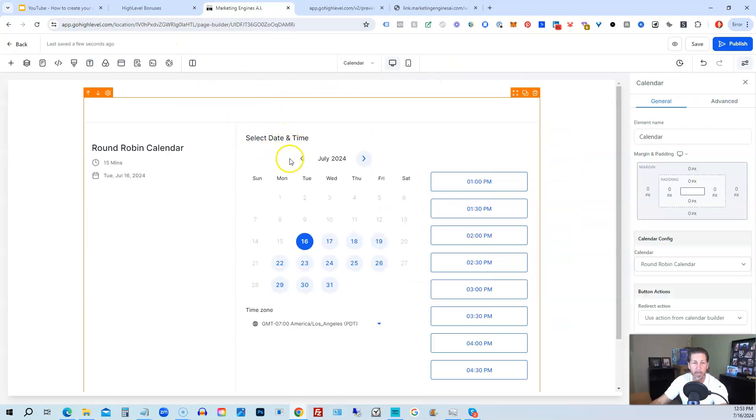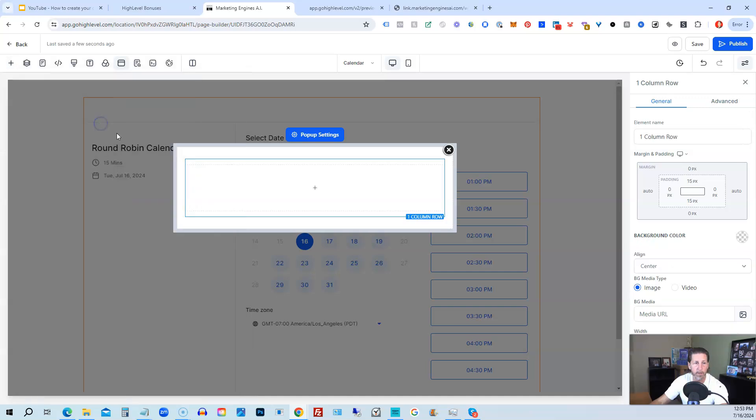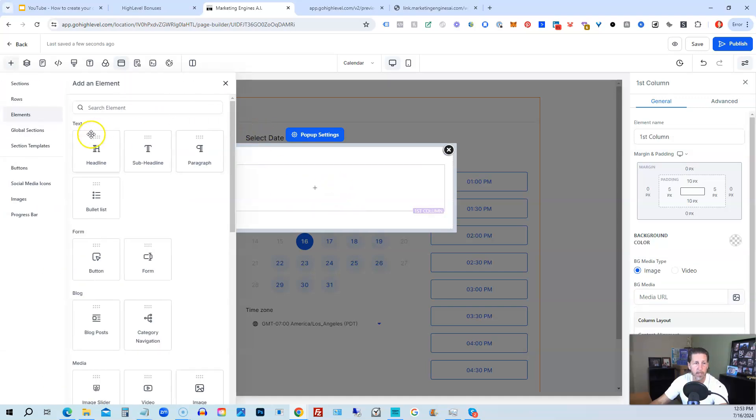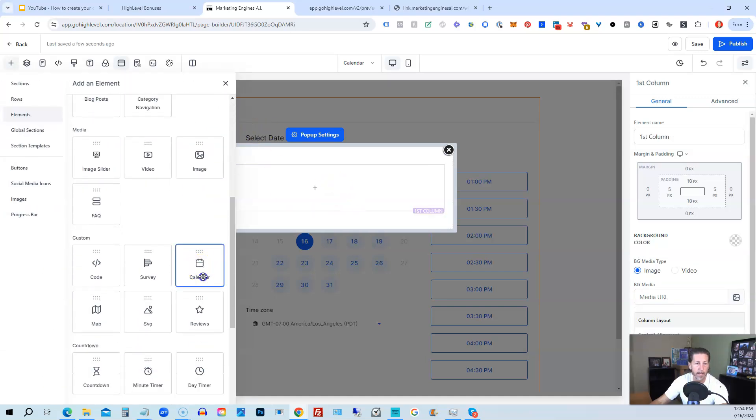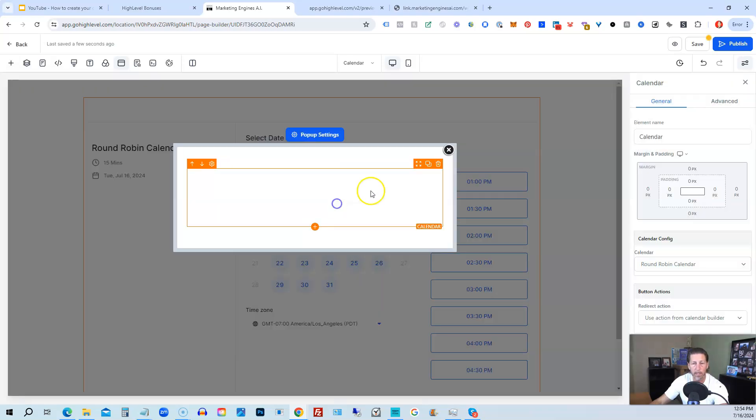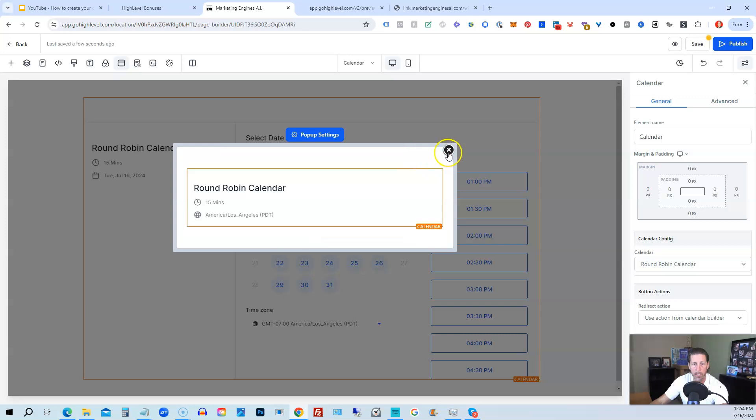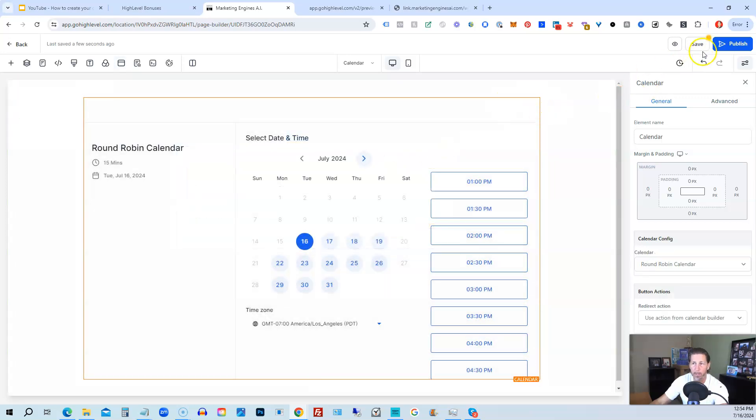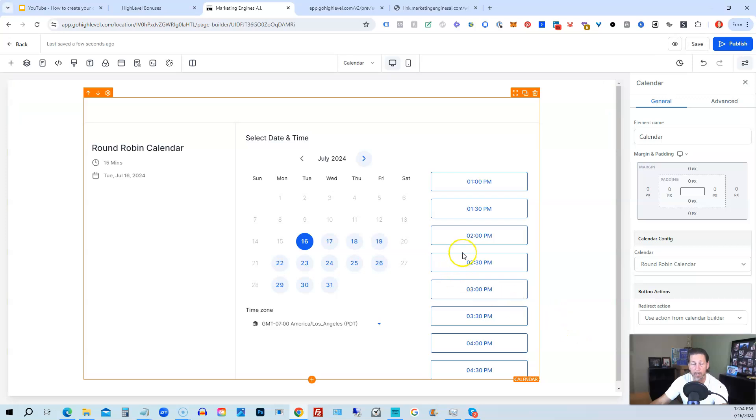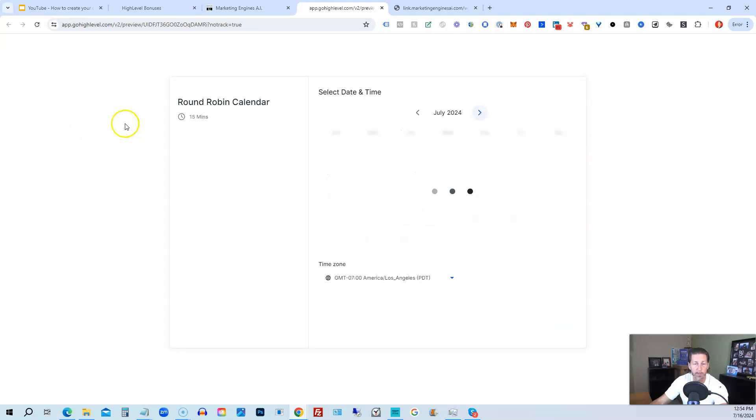The other thing I like to do with calendars is put them into the pop-up. So a lot of times we'll put the pop-up in here. We'll put a full column, add element, and then we'll add the calendar. We'll select our calendar, and the calendar will be loaded in our pop-up. So then if we save this, let's just see if we have two calendars on the same page at the same time. I'm not 100% certain, so we're going to test this out.